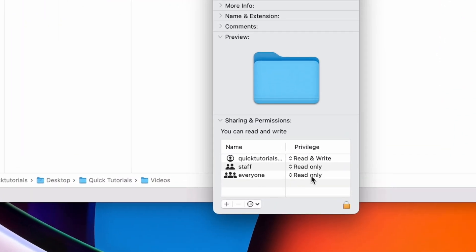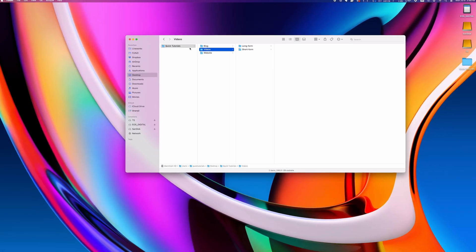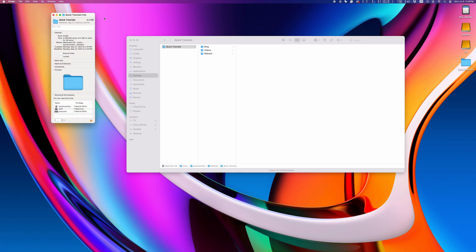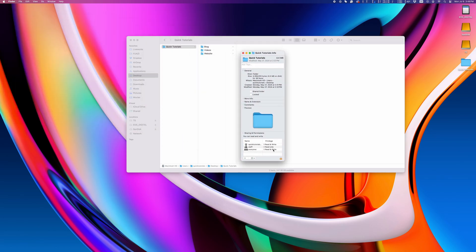To reflect the change not only on the top folder, but also on all files and folders inside it, let's bring back that info window.